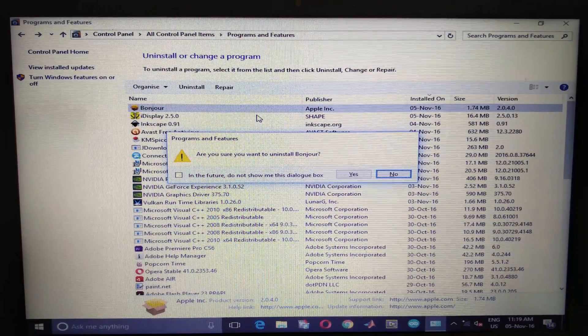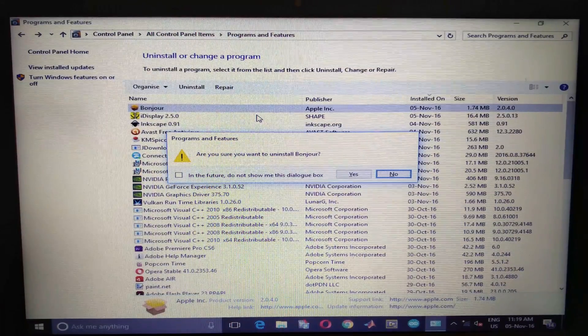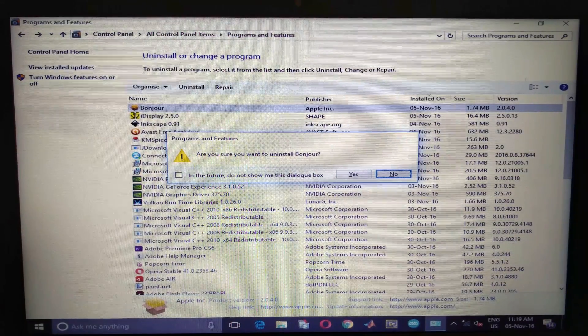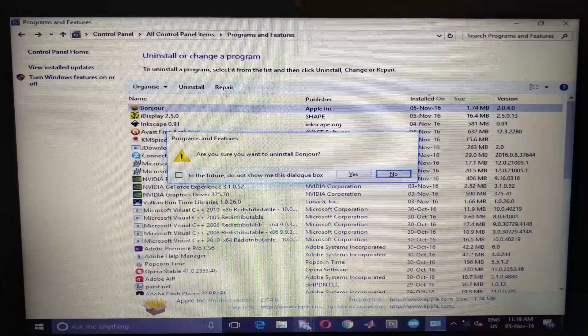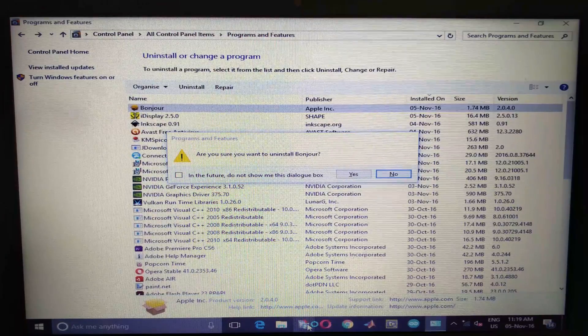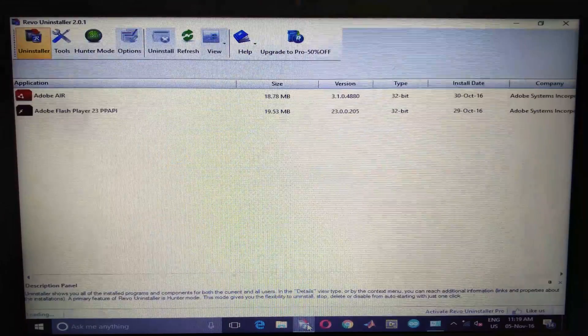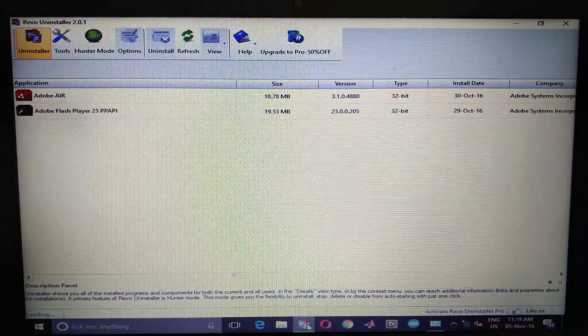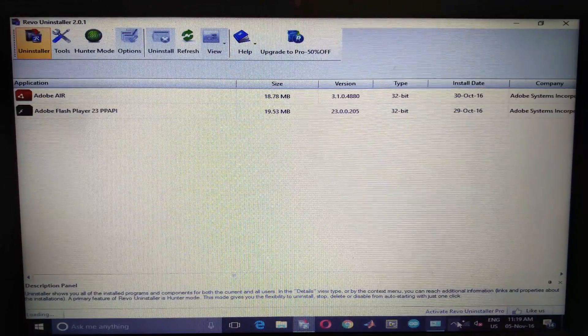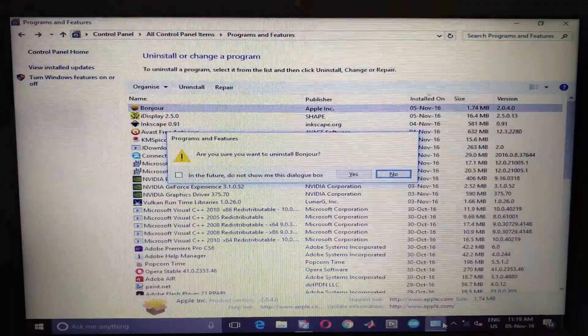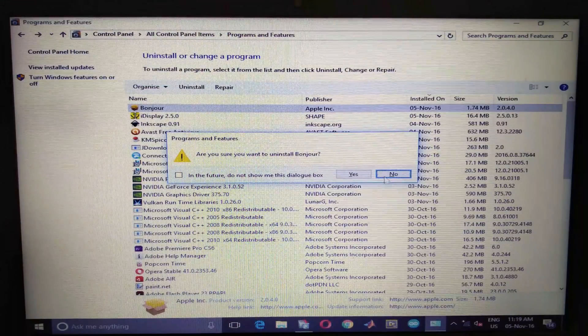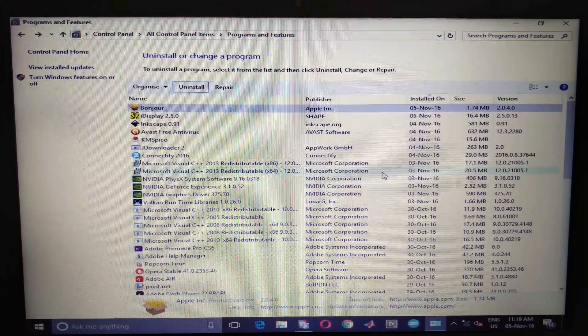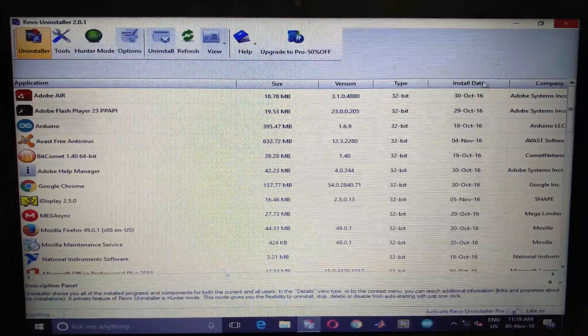You can use the Windows built-in uninstaller or I would prefer to use the Revo uninstaller. It can be anything.